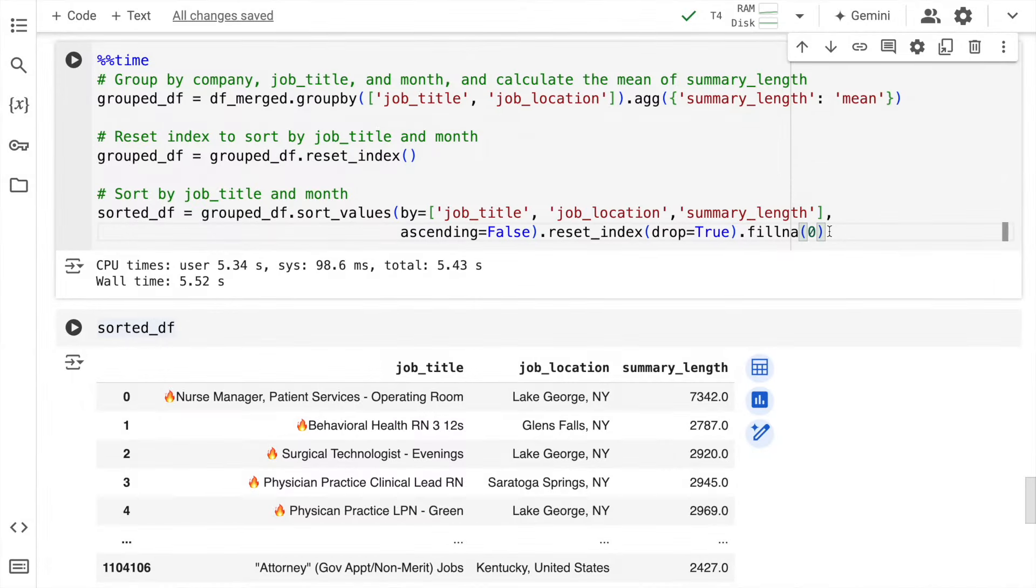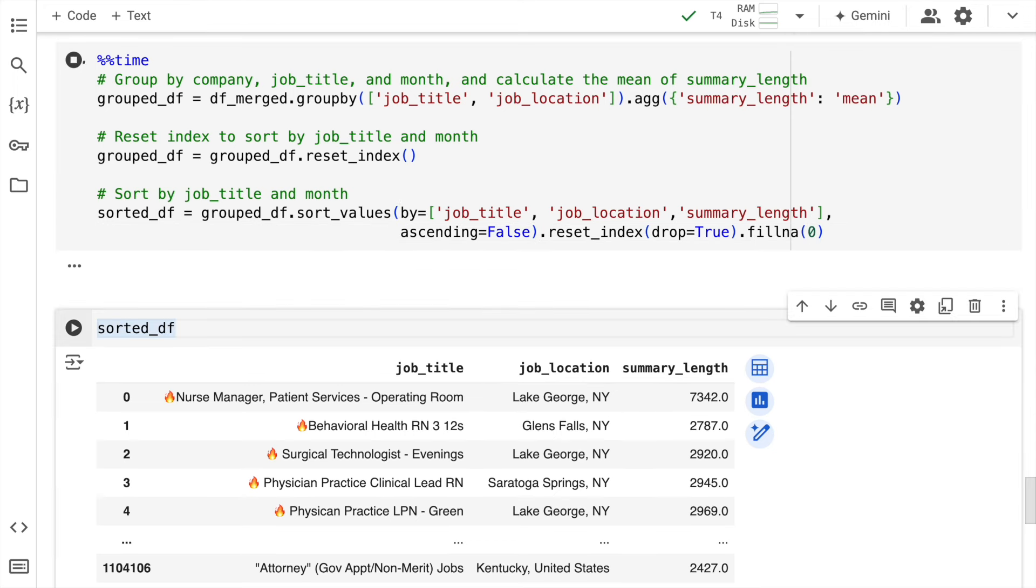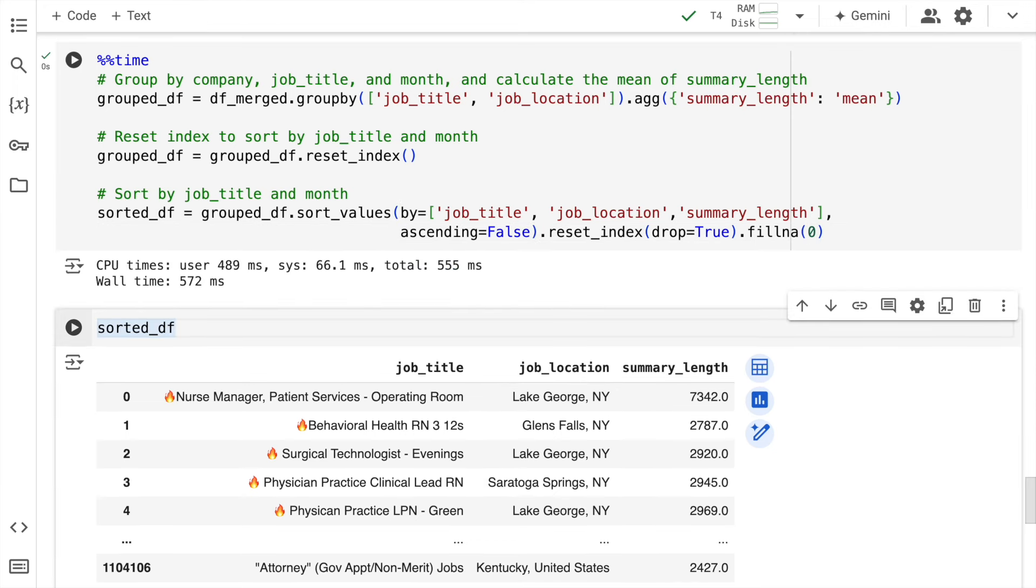If I execute this, the previous execution was taking around 5.52 seconds. If I run this now, it takes 572 milliseconds. As you've just seen, cuDF can now process large number of rows of tabular text data using Pandas code on a GPU.